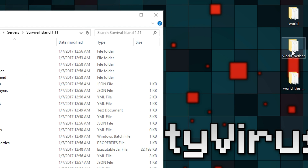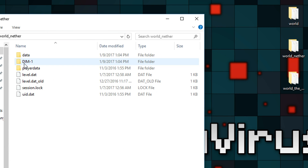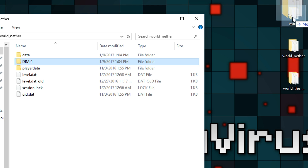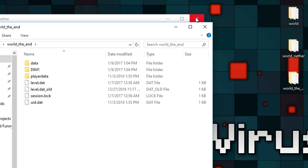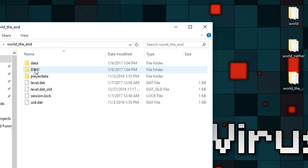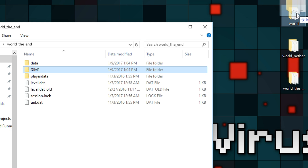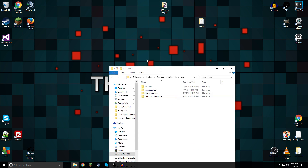What you want to do is go into your world_nether, and then as you can see there's a folder called DIM-1 — drag that into your world, just like that. Then go into your world_the_end and this one is DIM1 as well, except it doesn't have a dash, and then drag that into world.